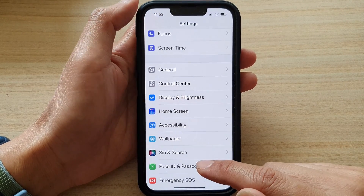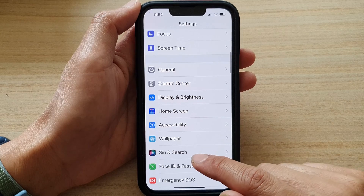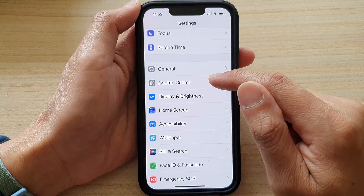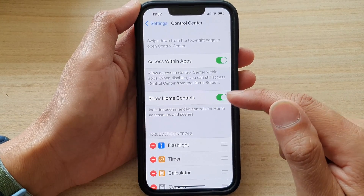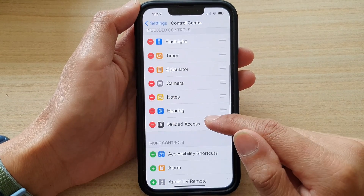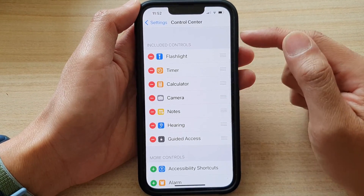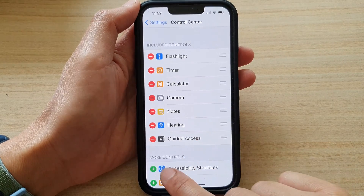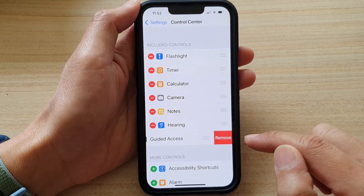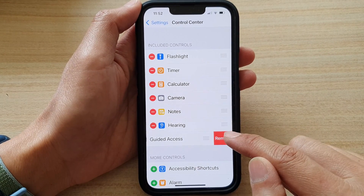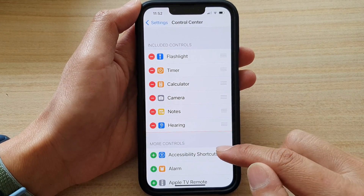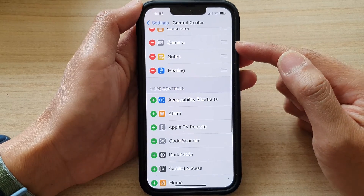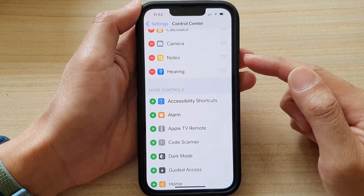If you need to remove it from your control center, go back into the Control Center settings, go down to the Included Controls section, and tap on the Remove button, then tap Remove. That will remove Guided Access from the control center.